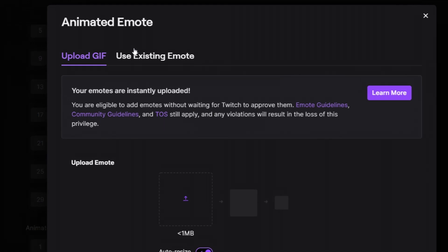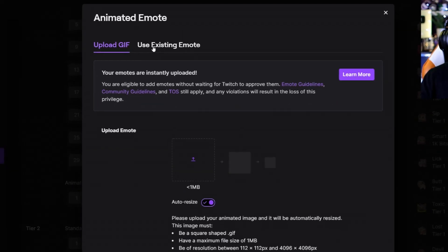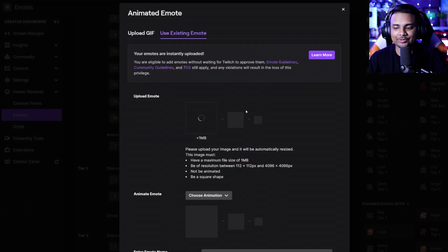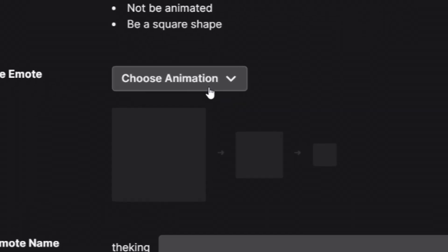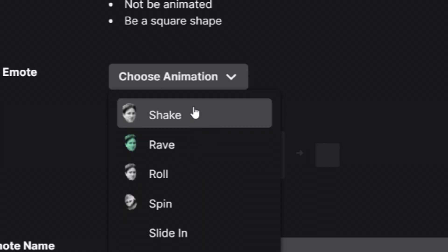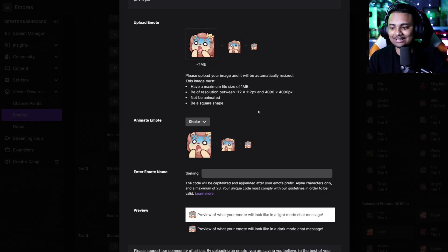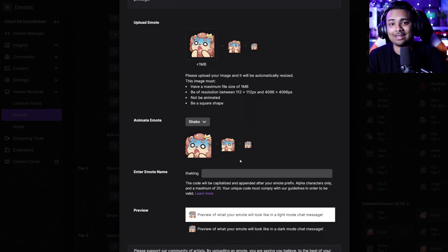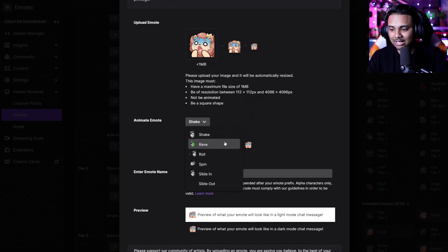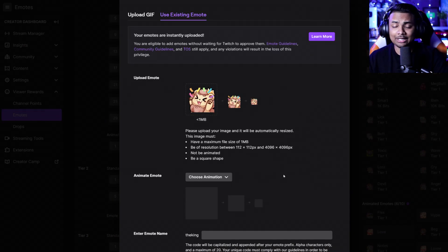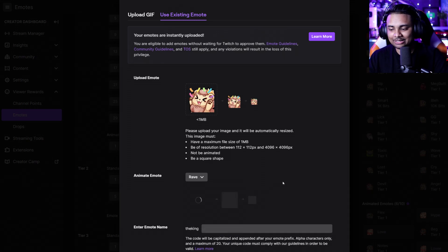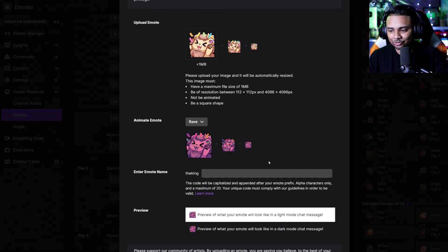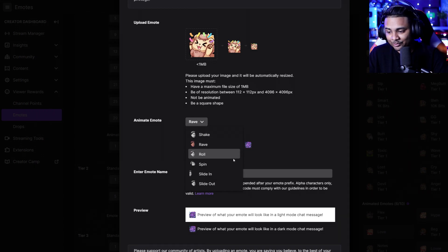If you're not able to use Photoshop to animate your own emotes, there is a new feature called Use an Existing Emote. Simply upload any of your static emotes — we'll use our scared emote for example — then at the bottom go to Choose Animation. There are a lot of different options, and for a scared emote a shaking animation works nicely. Click on shake and you'll get what Twitch hand-delivers to you. You can also experiment — for example, using a hype emote with the rave animation changes the colors and looks a lot more hype, which is pretty cool.